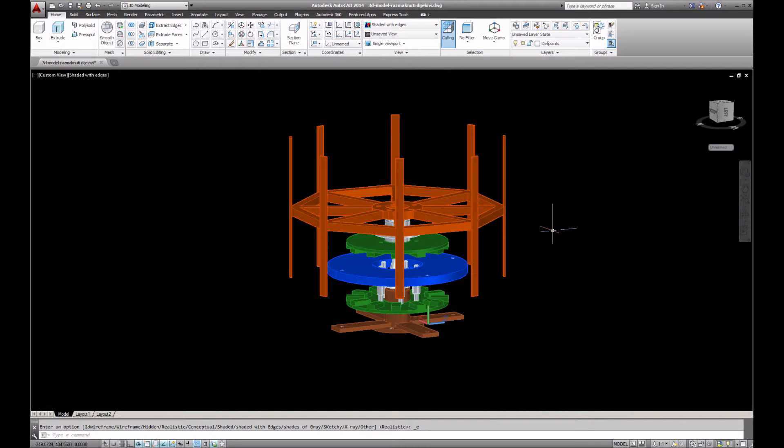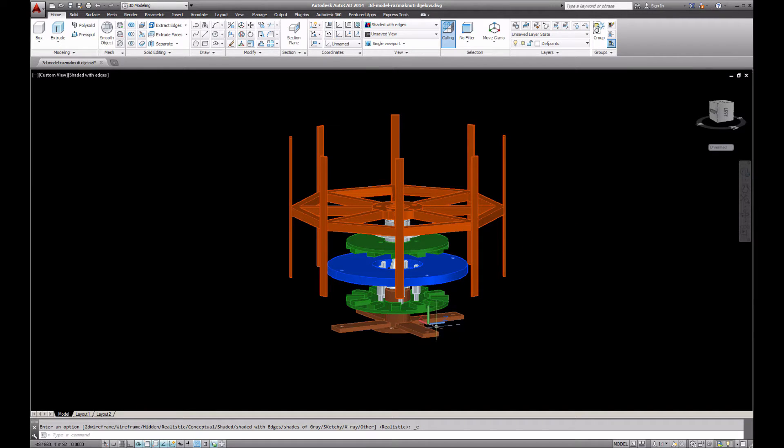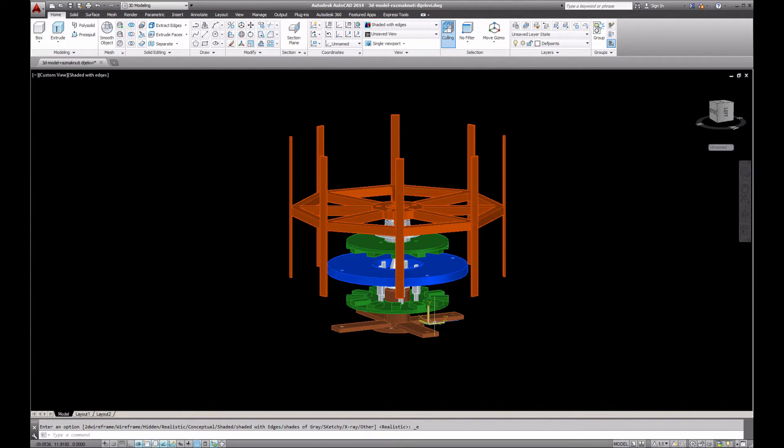Hello viewers, I decided to make one more video about the 3D model of the turbine. This time I will explain in more detail how everything is assembled and how many parts we have.